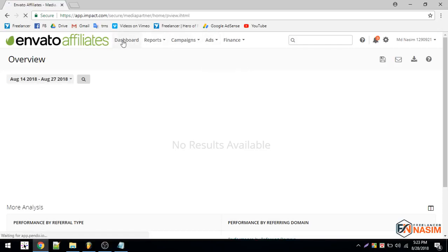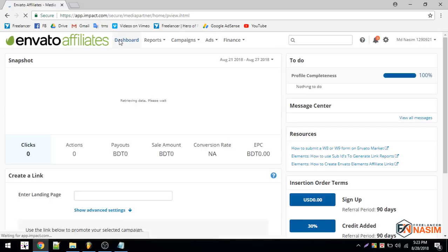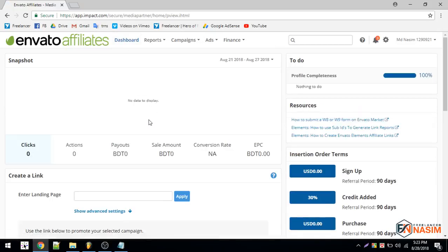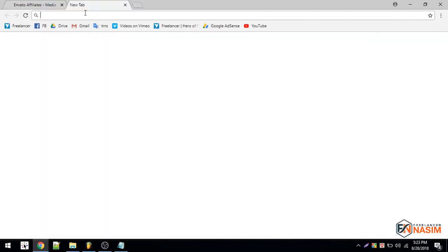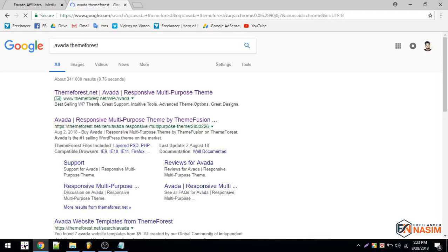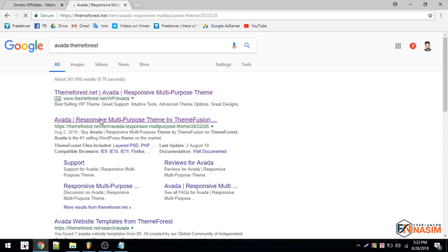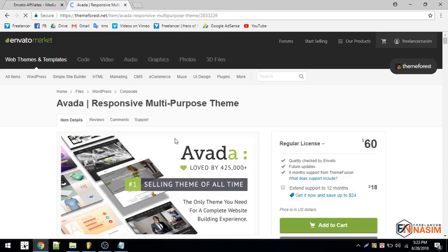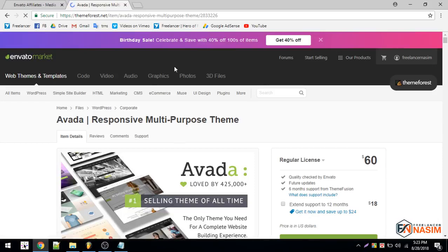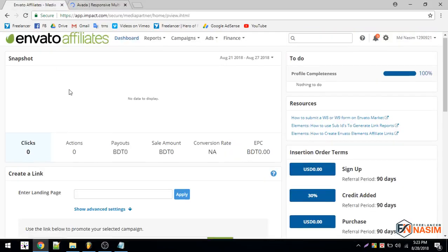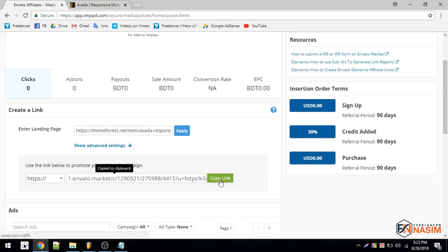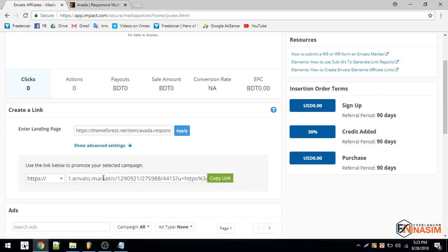I should search for a product link. On my last video I was working with Avada theme. I'm right now visiting that theme's page and I'll get the URL. ThemeForest. This theme is very popular and they get a lot of sales per day, so I'm interested to work with this theme. I'm taking this URL and putting it here. Apply and it will generate link. That's it. Copy. This is my URL. Copy link.